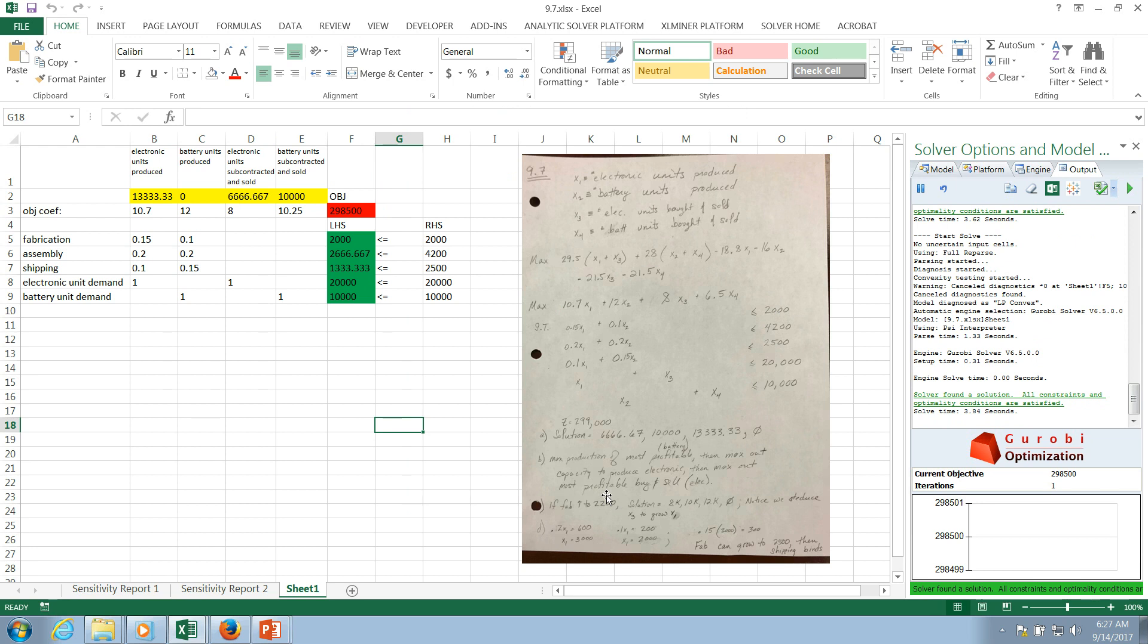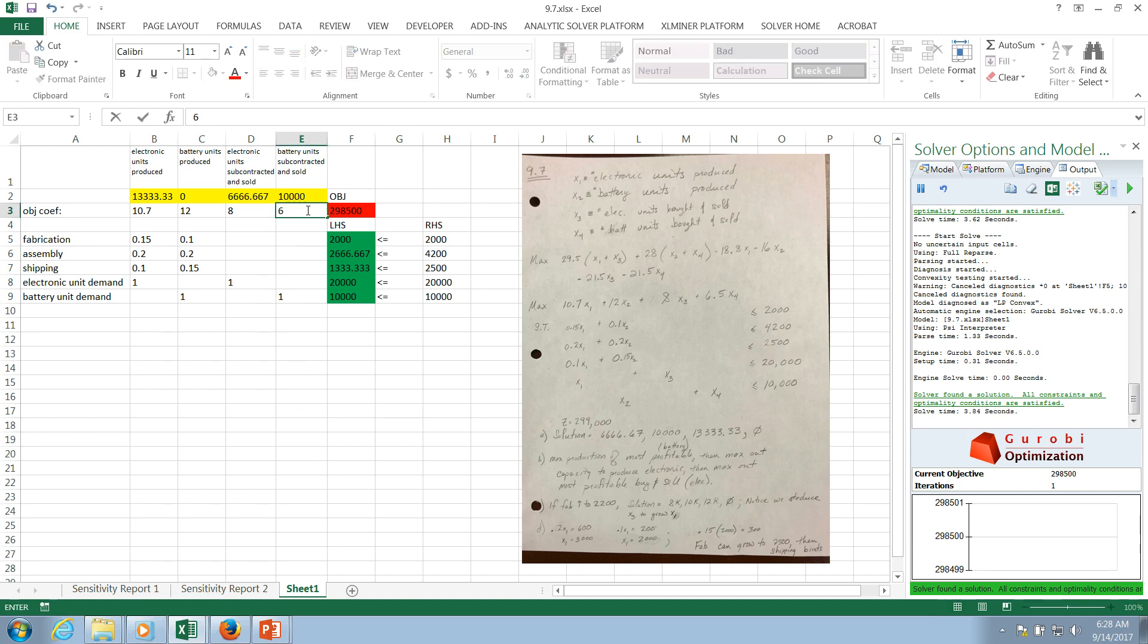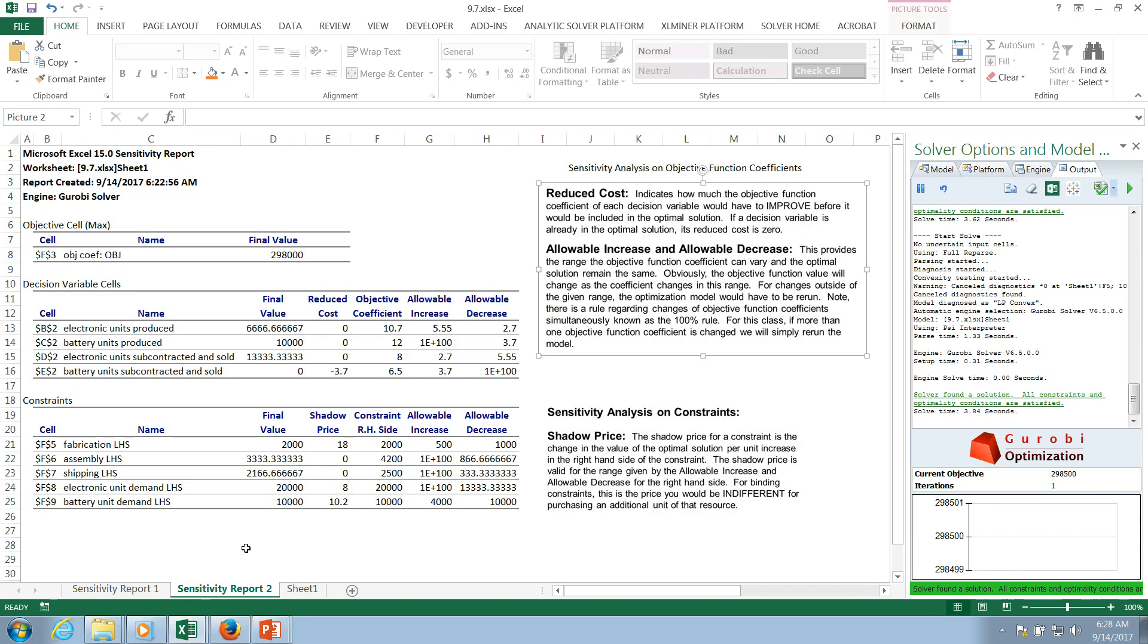And this could be very substantial. I mean, because the subcontracting could represent significant work that your company has to do to establish a relationship. So that example there introduces the idea of, I'm going to change that back so I don't forget, introduces the idea of reduced costs. So again, it's this idea of an allowable increase. It's how much the objective function coefficient for a decision variable would have to improve before it's included in the optimal solution.